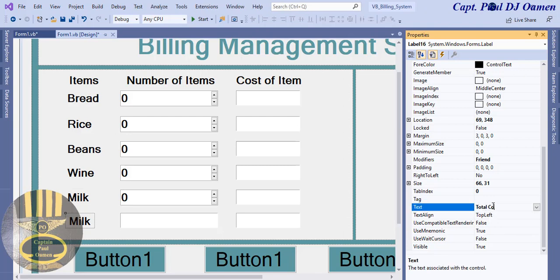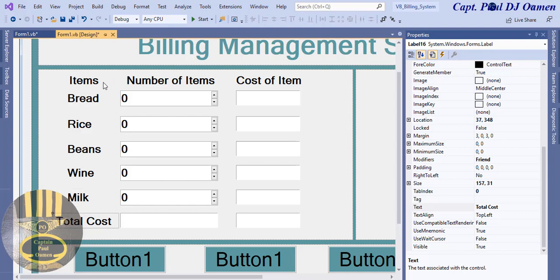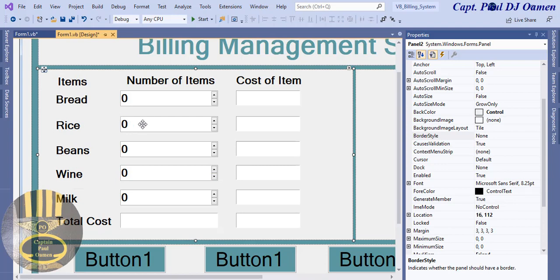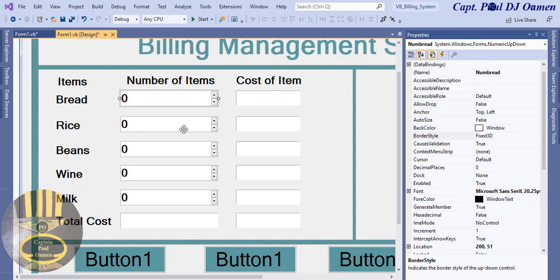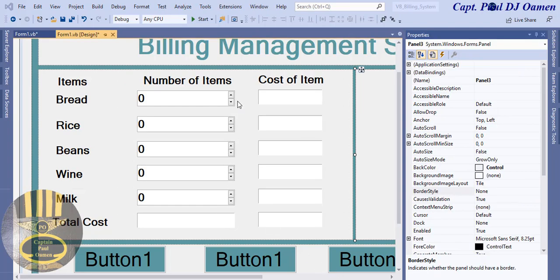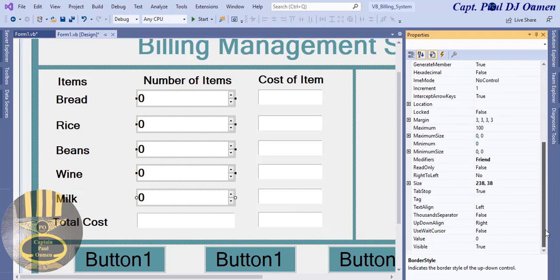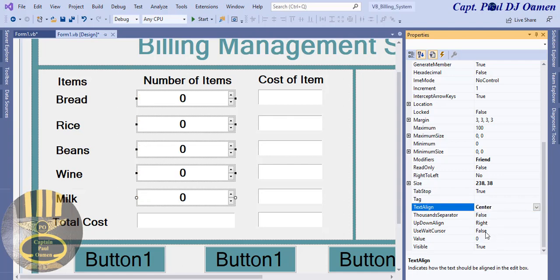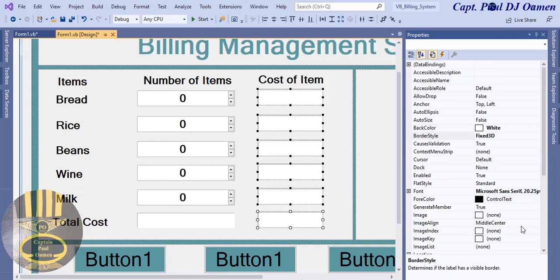This will be 'Total Cost'. That's all there is to it. I'll give every single component a proper name — this is 'numBread', this one 'numRice', and so on. I'll get back to you as soon as that's done. Now I'll select all of them and get them centered — align centered. Good.